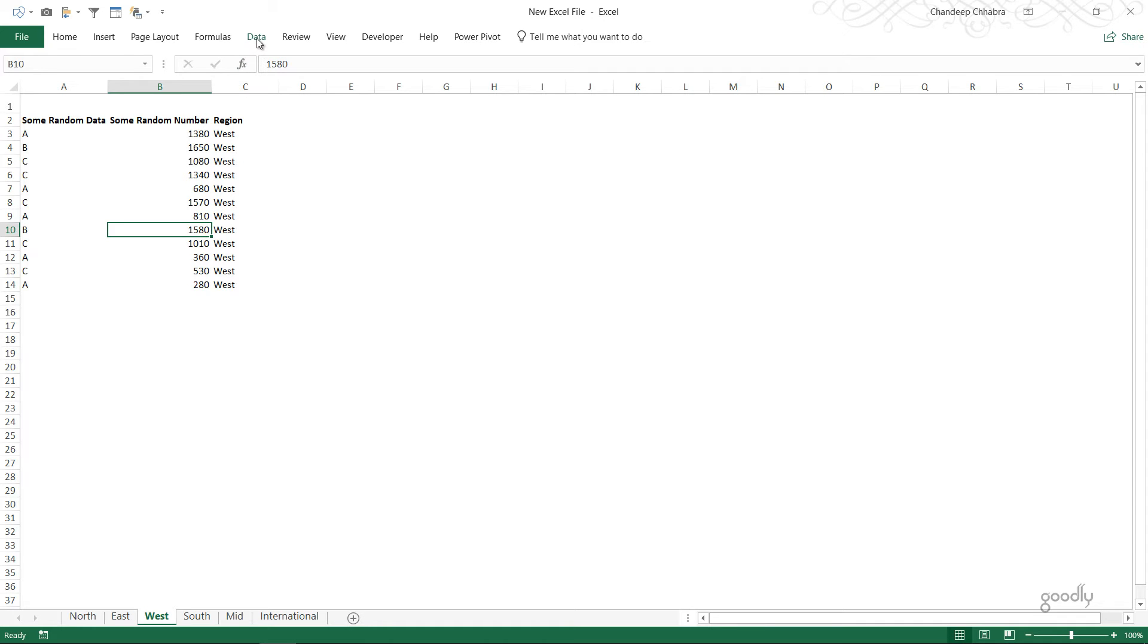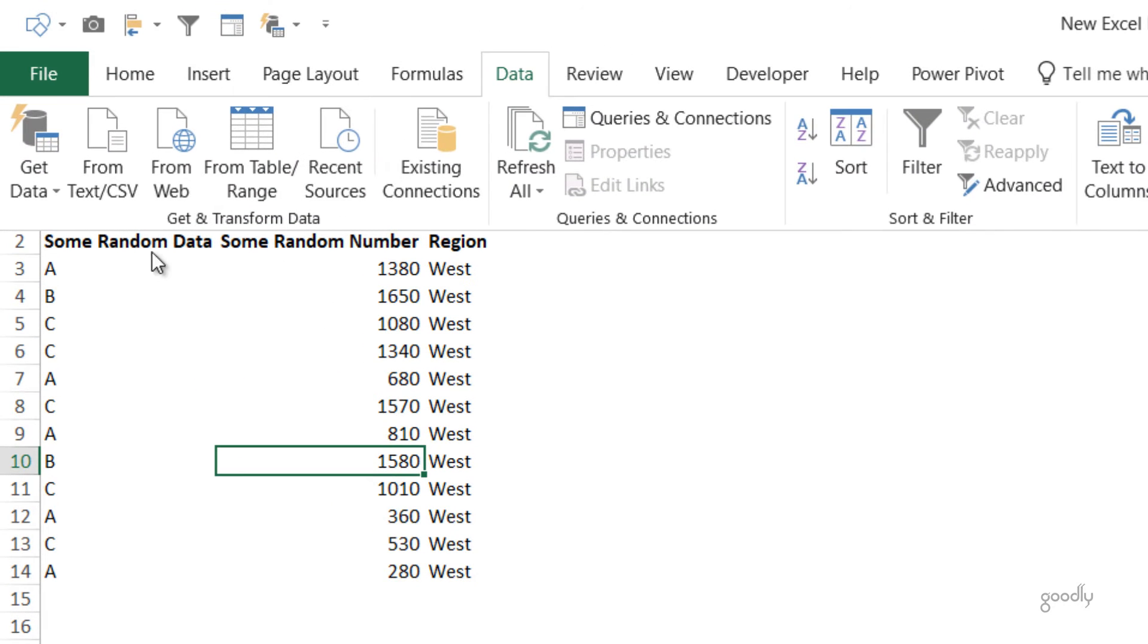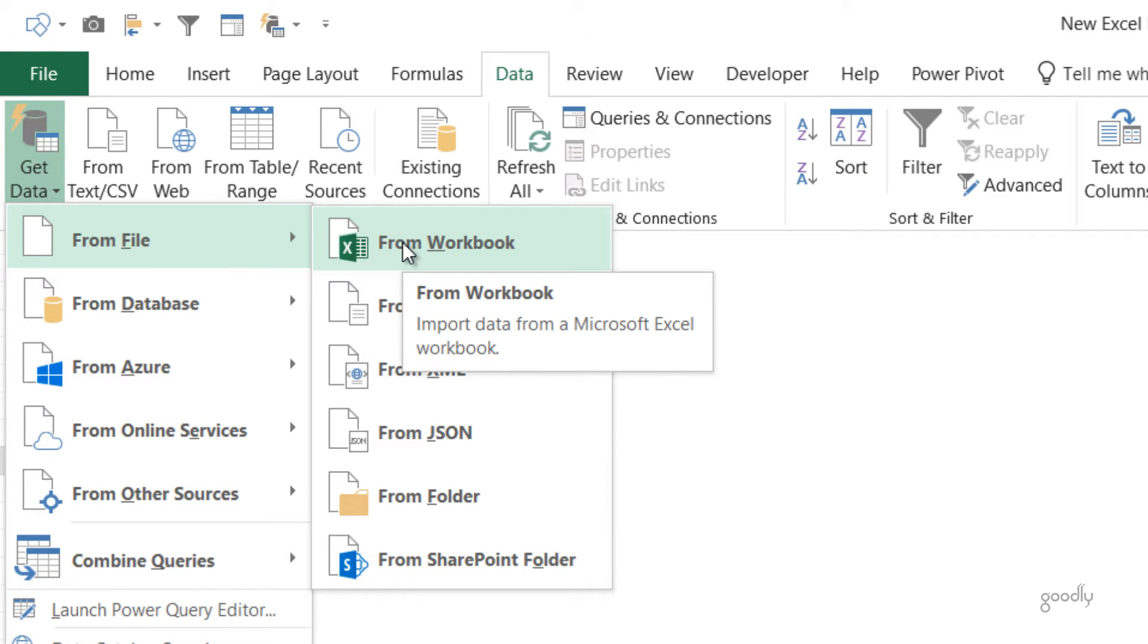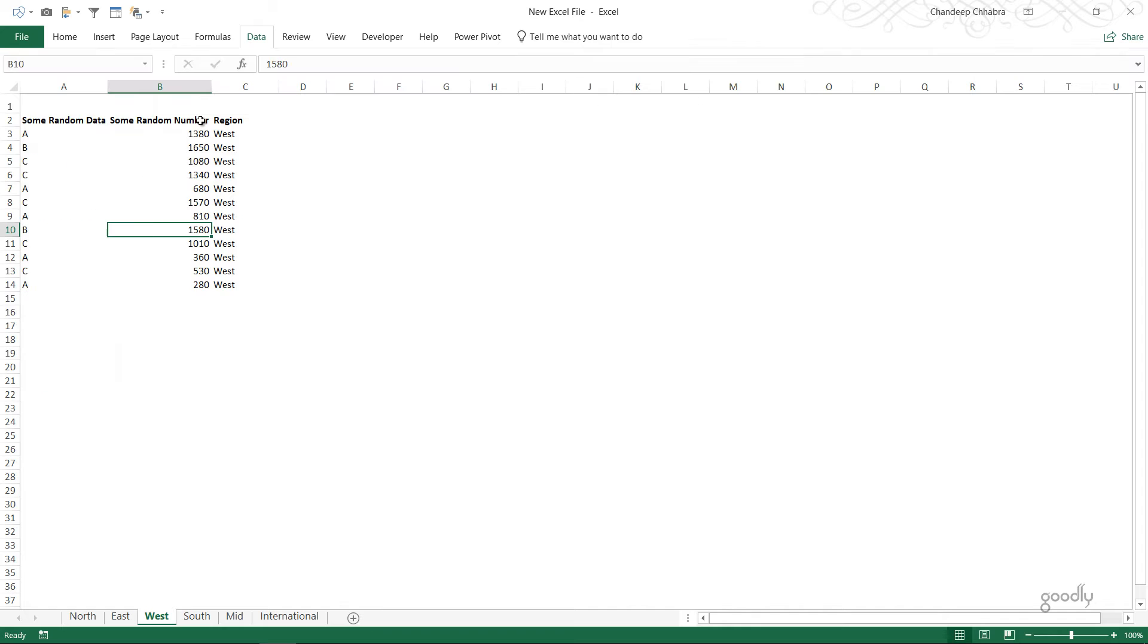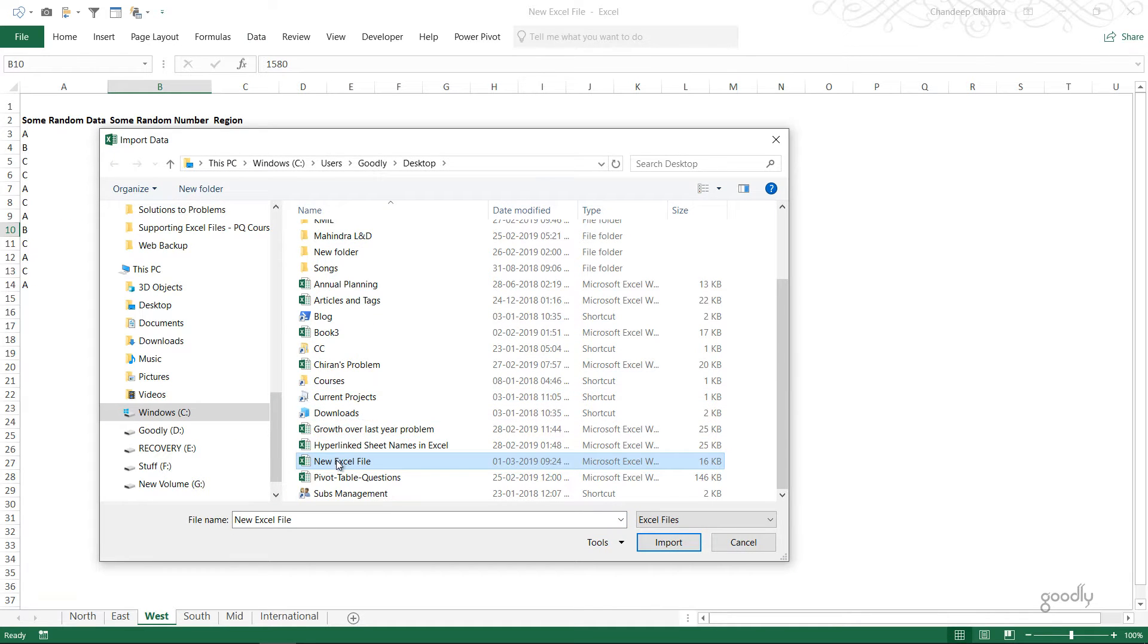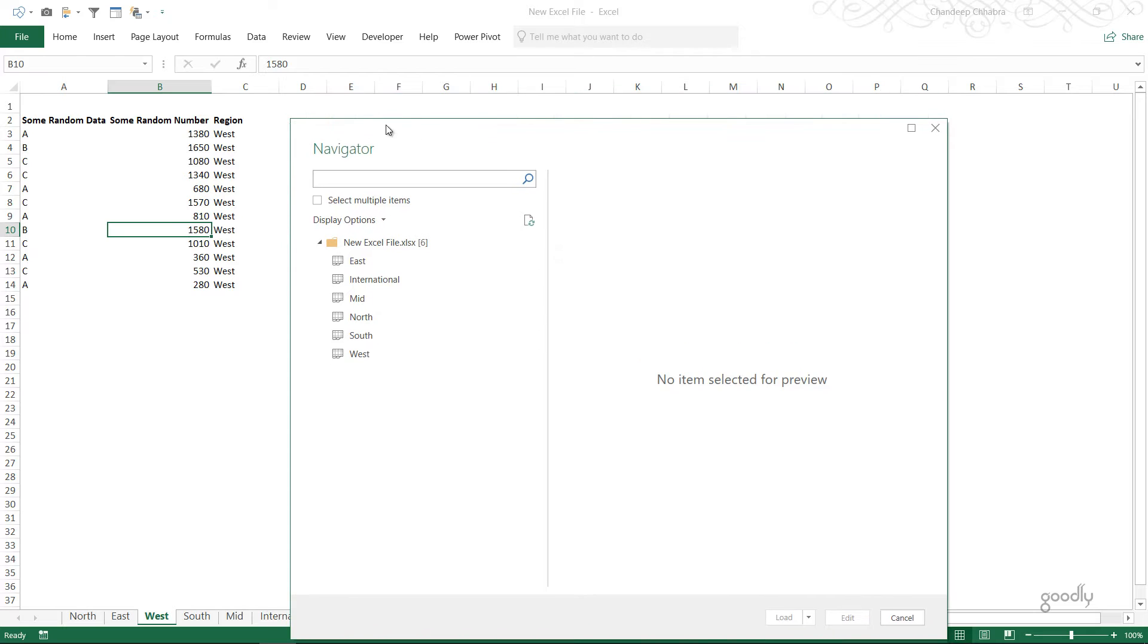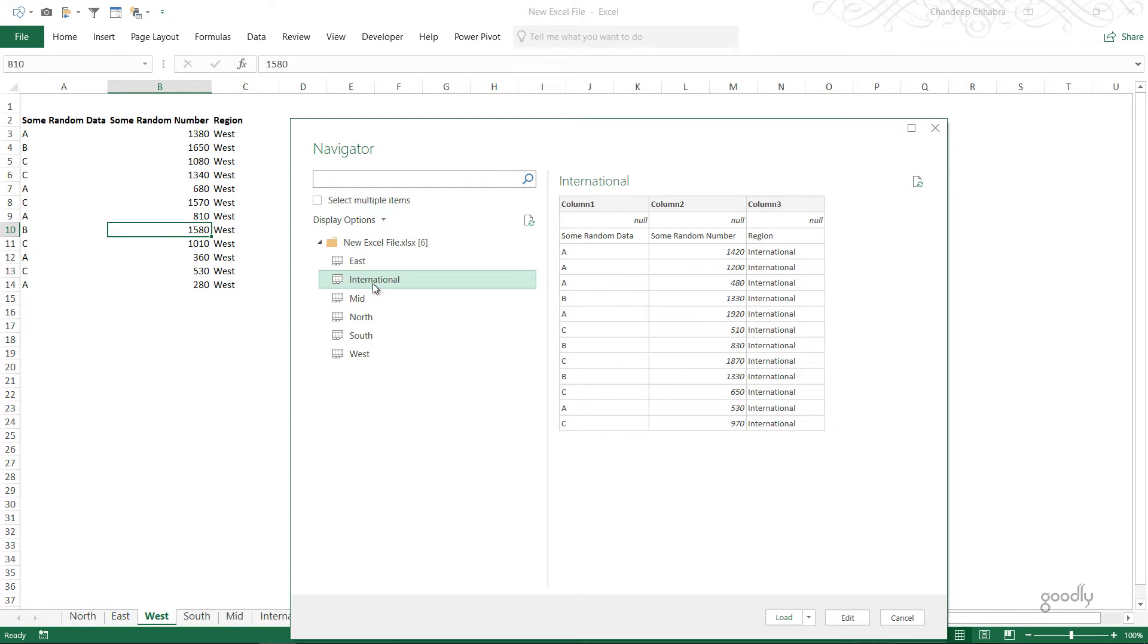I'm going to go to data and get data from the workbook. Which workbook? The current workbook in which I am working. I'm just going to pick up the workbook which is on my desktop. As soon as I pick up the workbook in the Power Query navigator it shows me the names of all the sheets that I have.